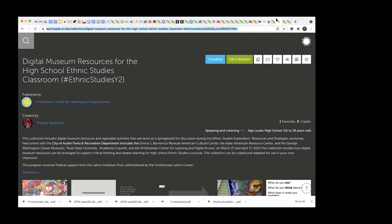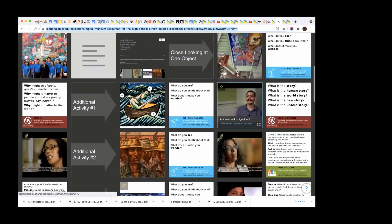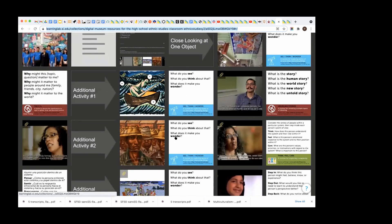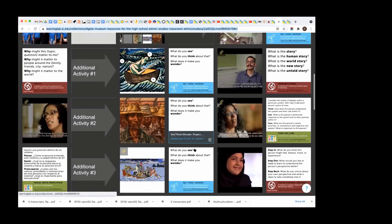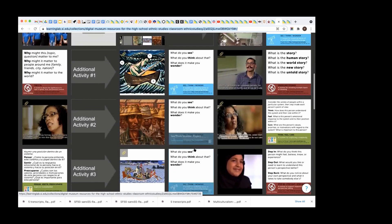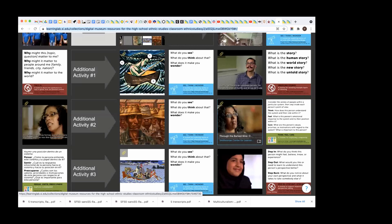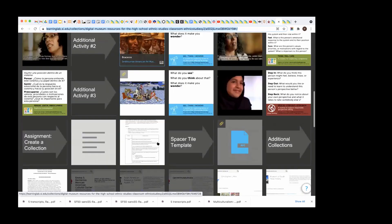You'll see the videos are in there, some additional looking activities. Some of you talked about Braceros in my group. There's a really great video there about Braceros that might be of use and an image.